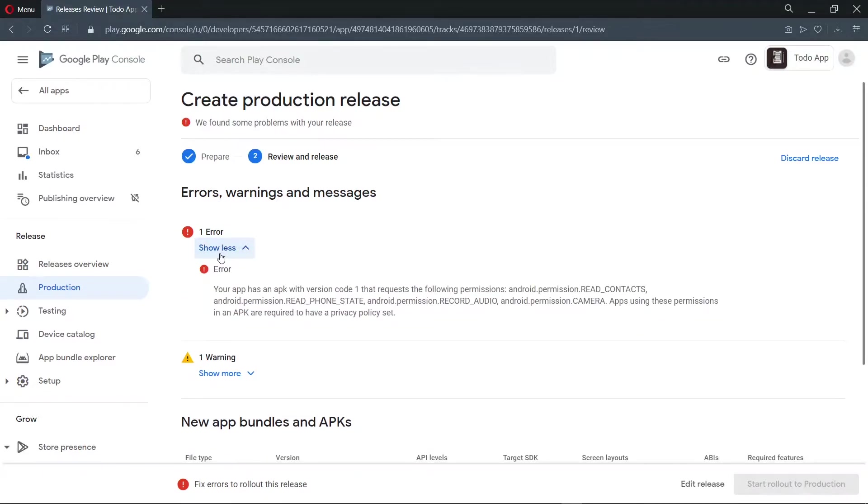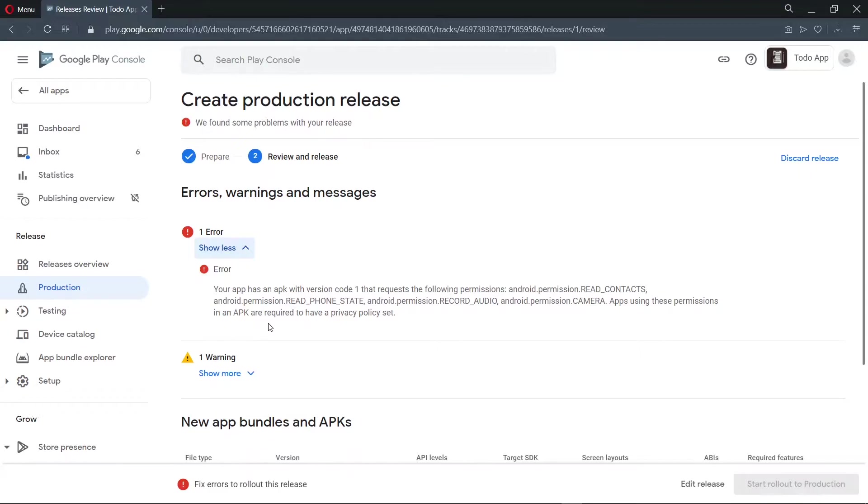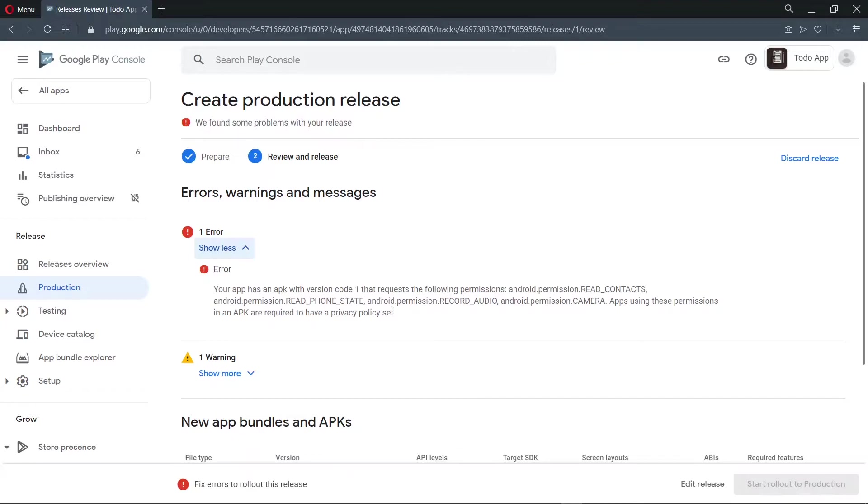Now it is telling us that we are making use of some permissions, which requires us to have a privacy policy set. These permissions were triggered by Expo. So now we need to set a privacy policy. So how do we tackle this? It will take a very long time for us to piece together a privacy policy. So I found one website that enables us to generate a privacy policy for free.